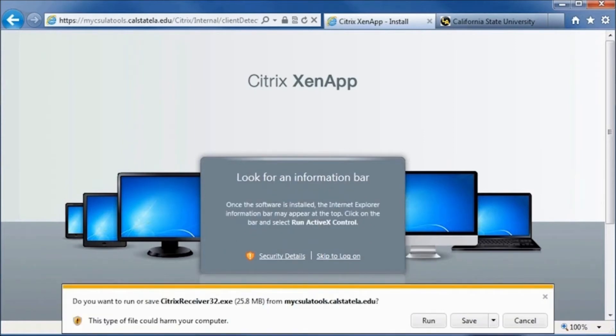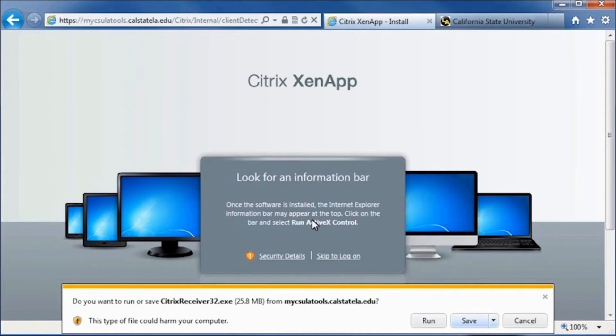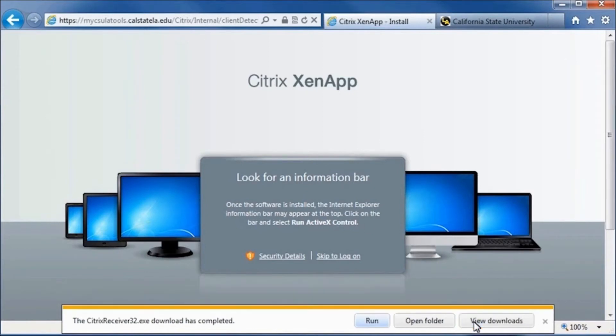Next, either the message "Do you want to run" or "Do you want to save CitrixReceiver32.exe" will appear. In this case, we will click Save. After the download has completed, click Run to start the installation process.